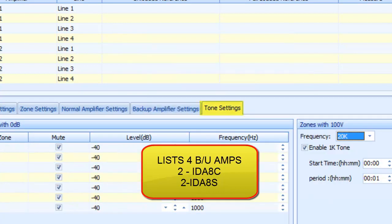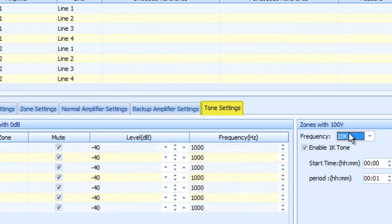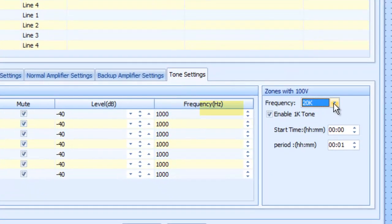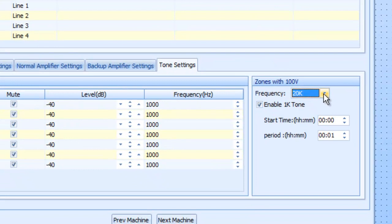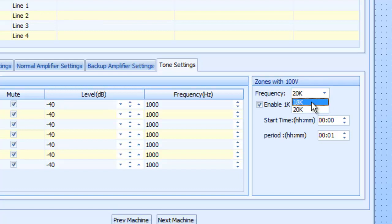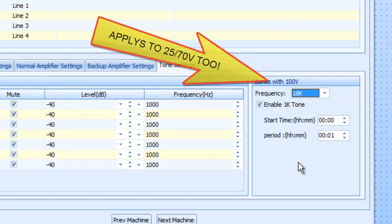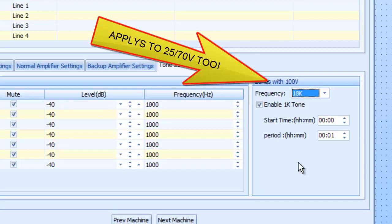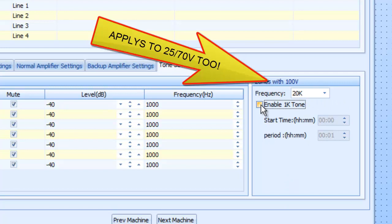Also, tone settings. The default is 20 kilohertz for the supervisory tone. If you have a digital amplifier, you can actually change this to 18K if for whatever reason that digital amplifier has a brick wall filter that's right at or just below 20 kilohertz and will not pass a 20 kilohertz sine wave. If that's the case, we have it where you can switch it to 18K. There we go.